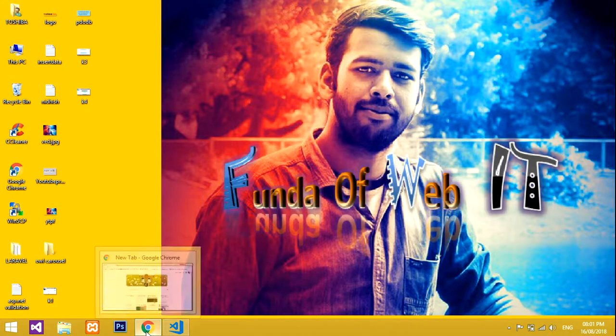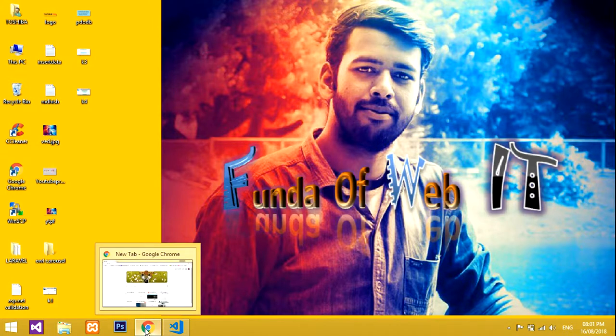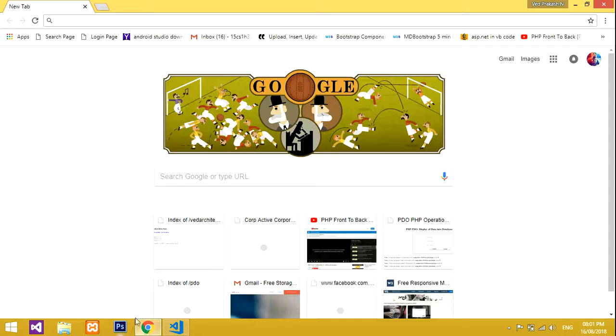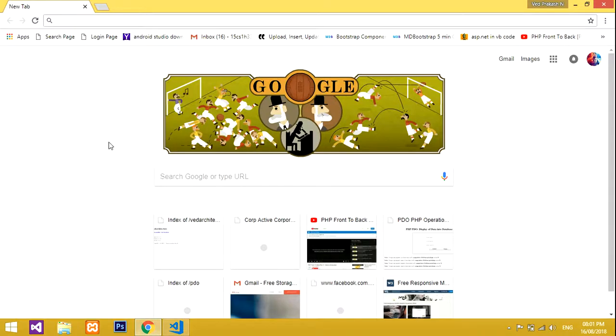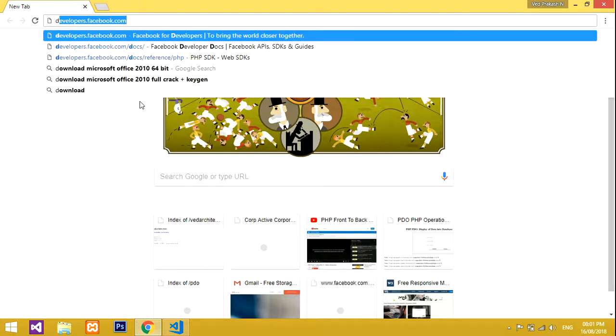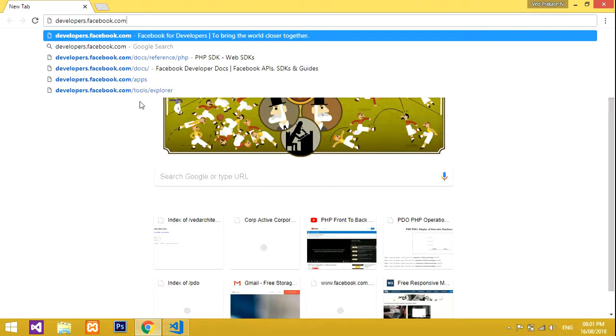Please subscribe to my channel before starting, and like the video and share it with your friends. So let's get started now.